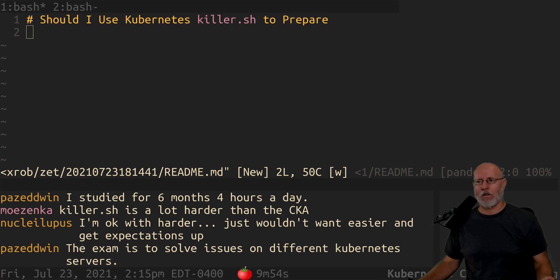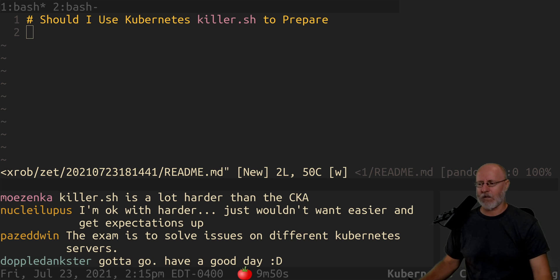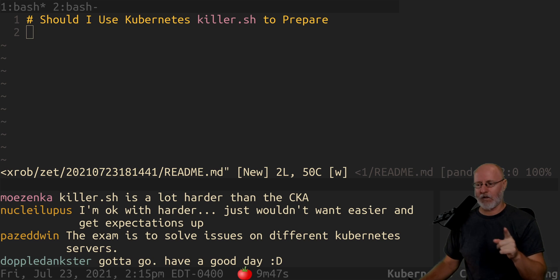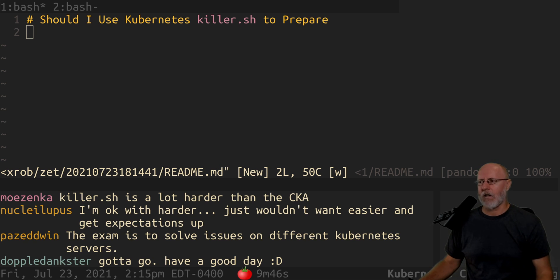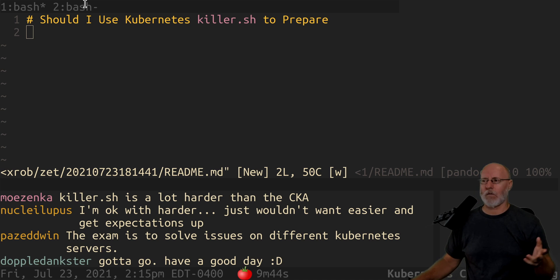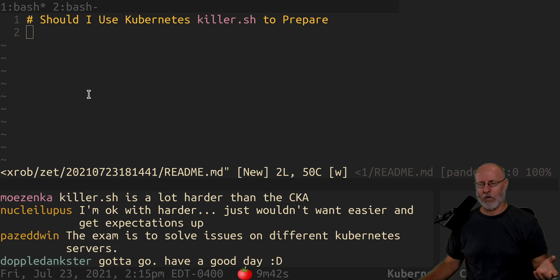Here's another video coming out of my Friday afternoon co-learning for Kubernetes. One of the topics that keeps coming up is how to prepare and where to go to prepare.